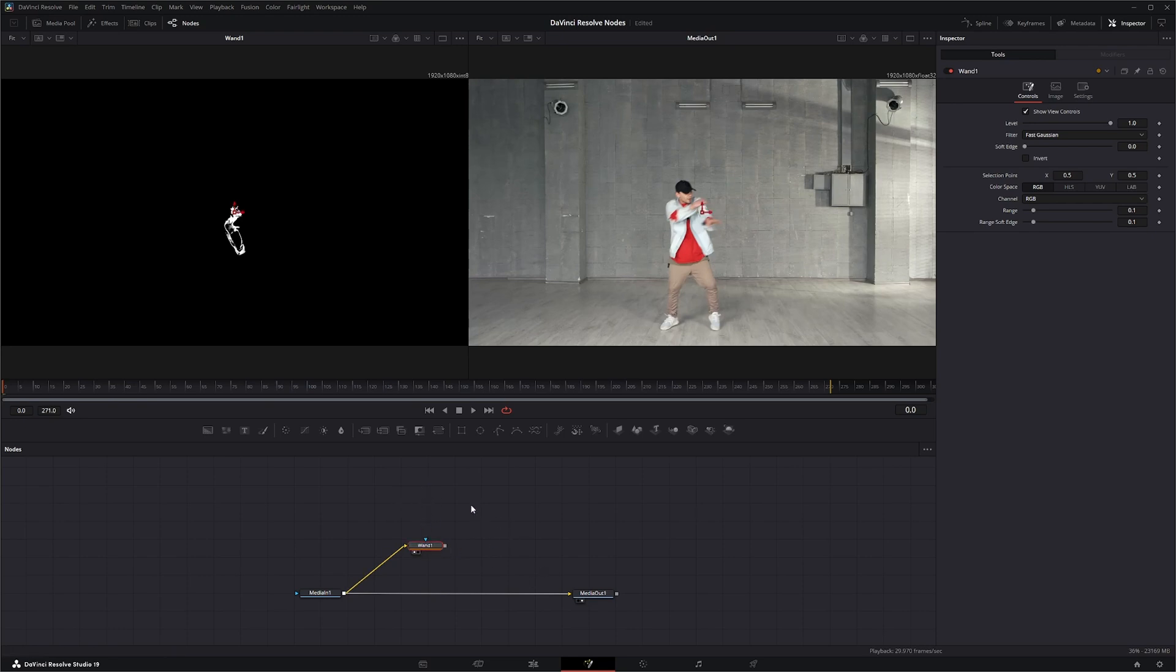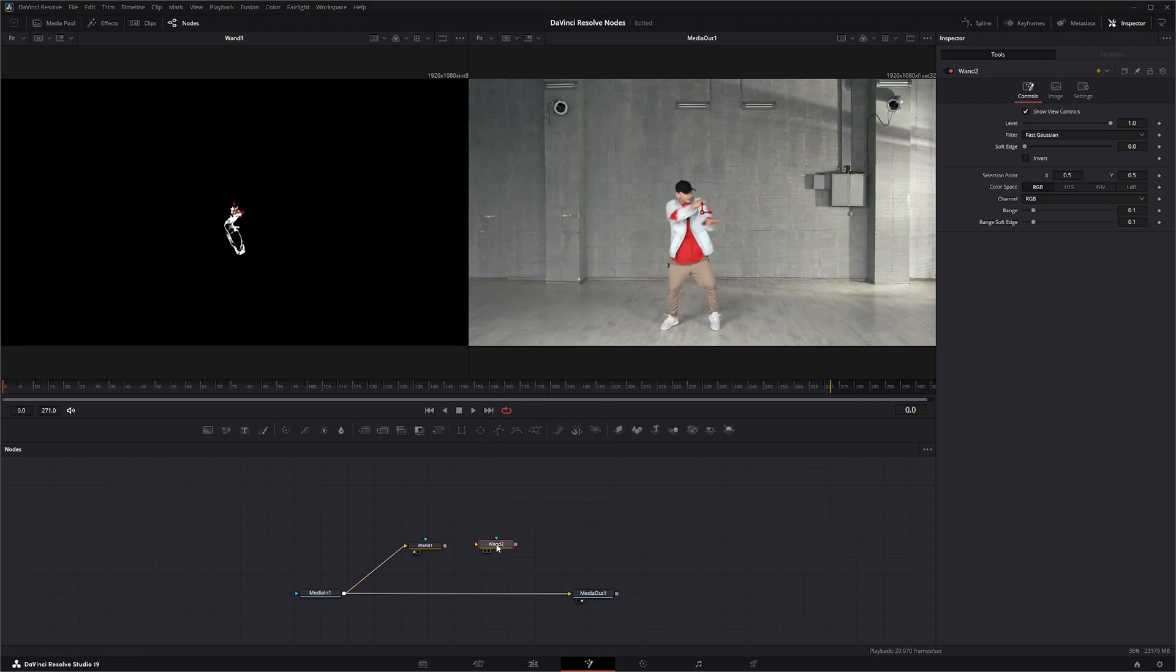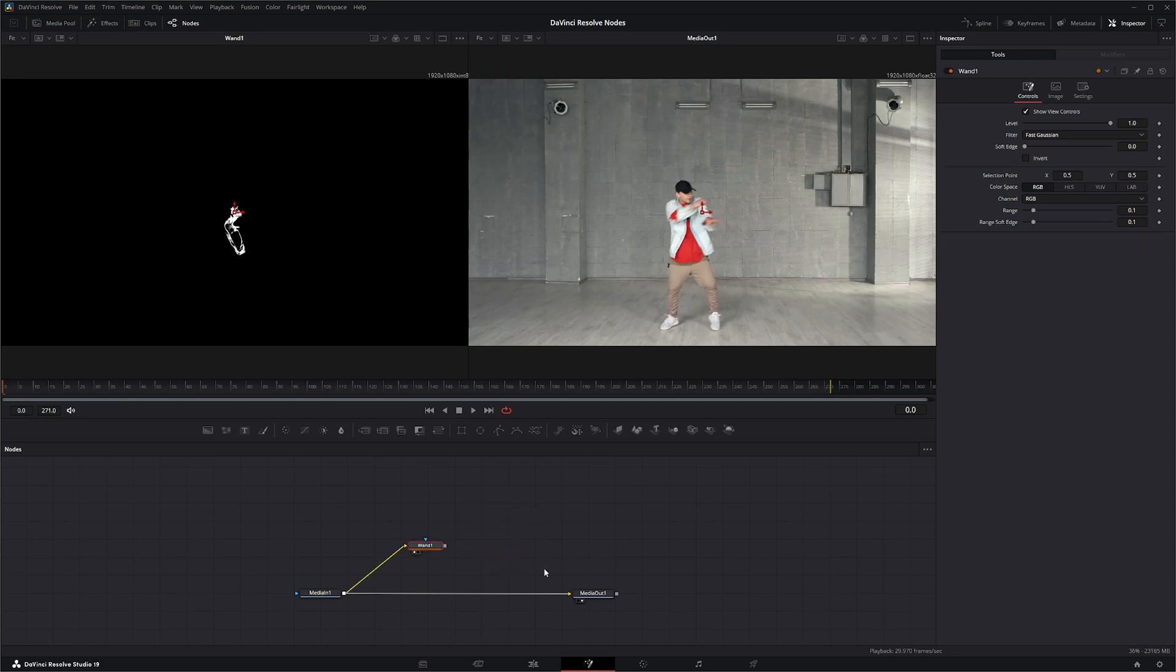And just like all the other mask nodes, if we add another one we can go from our out to our effects mask of our second one, giving us this paint mode. So let's get rid of that one.